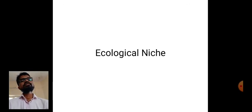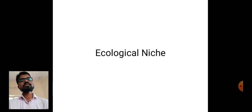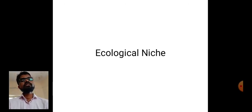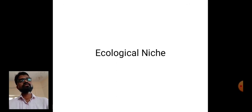Tomorrow we are going to start the ecological niche. Thank you.